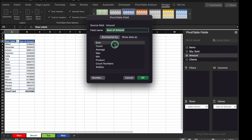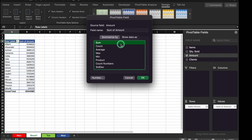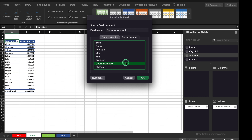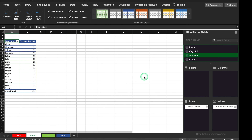In the Values box we are able to see Sum of Amount. In case you don't want sum, you can right-click on the field header, go to Field Settings, and over here you get various options like Sum, Count, Average, Maximum, Minimum, Product, Count Numbers and so on. We don't want sum, so we will select Count and click OK. Now we are able to see Count of Amount instead of Sum.